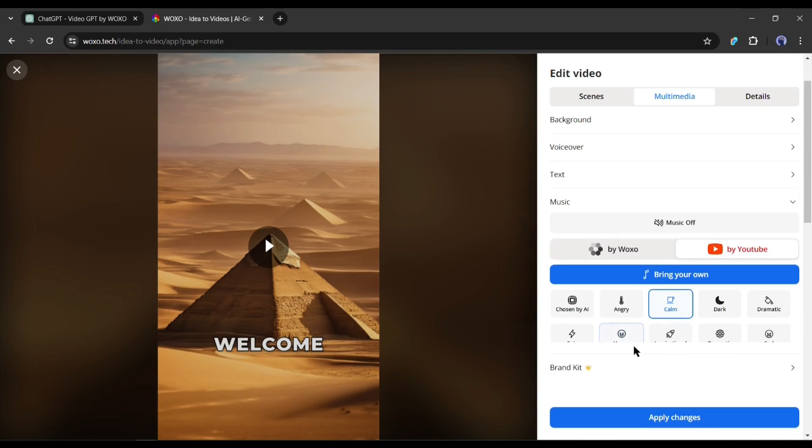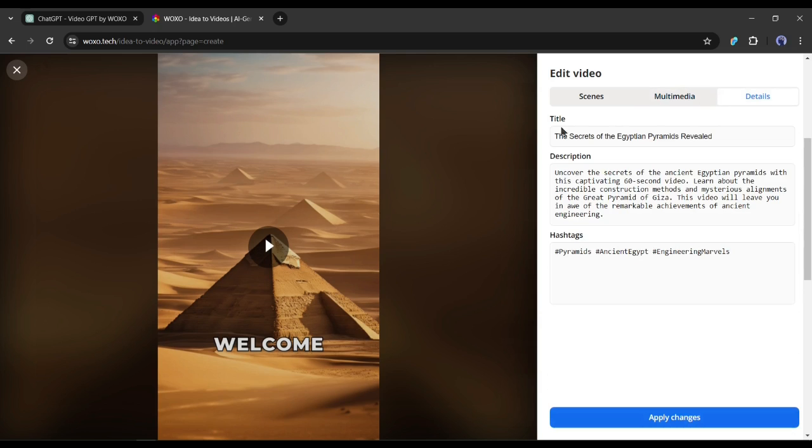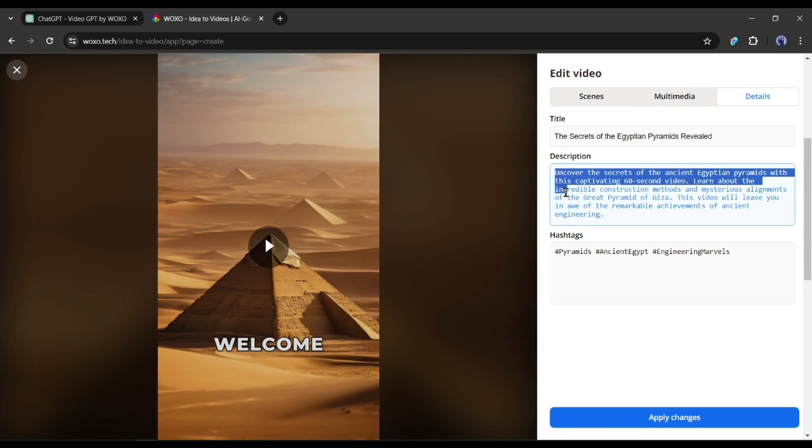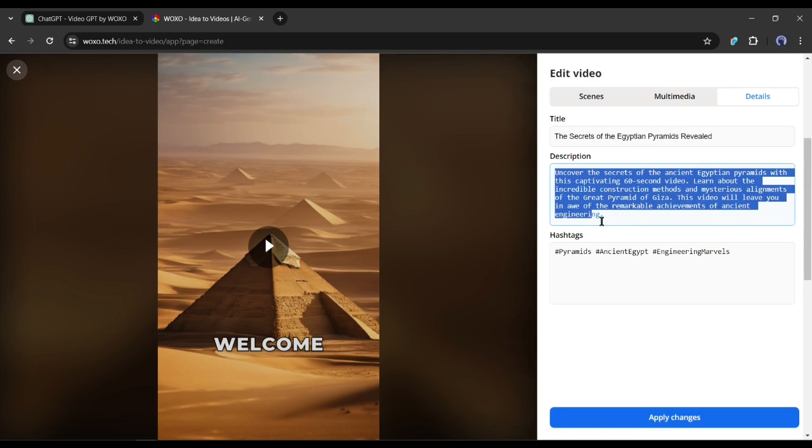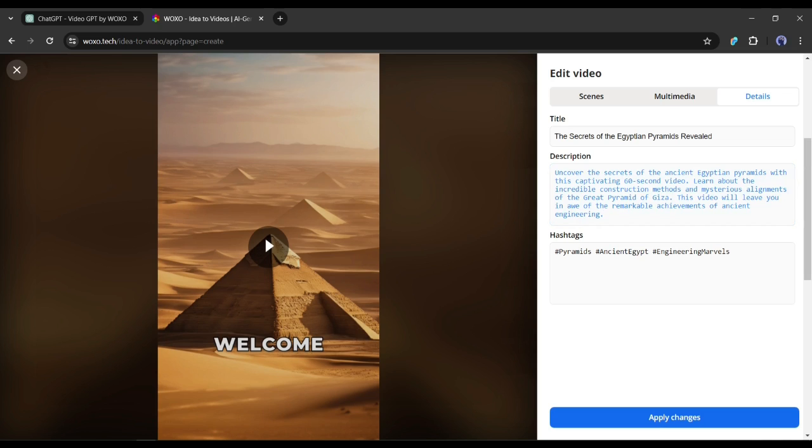After that, the music. Here you can use the background music from the Woxo library or YouTube music library. After that, on the details tab, you will find the video title, description, and hashtag. After all is set, hit the apply change button.